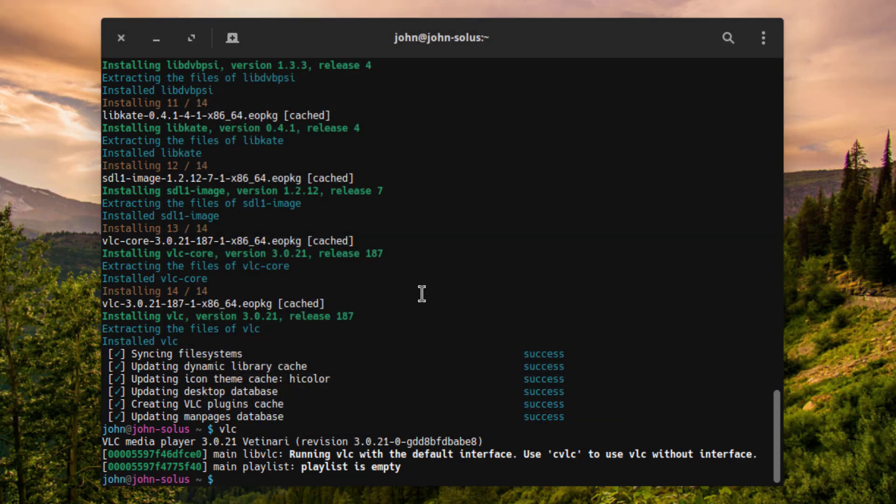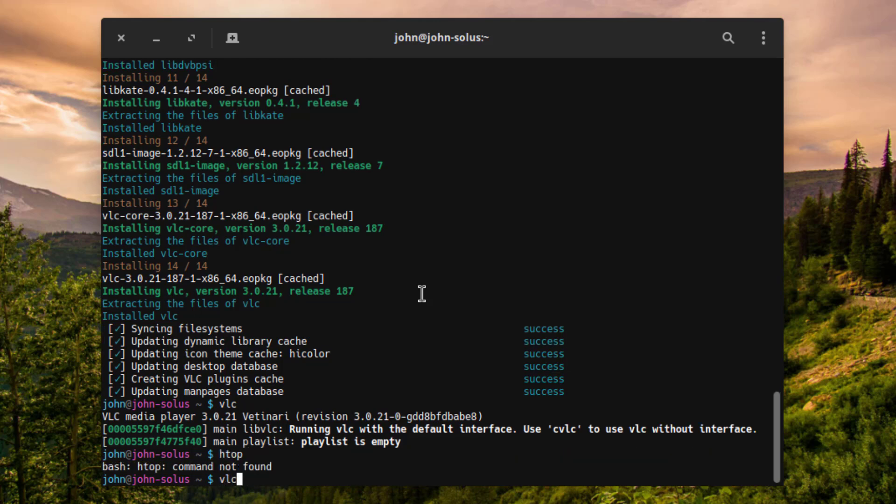I'll see if HTOP is installed. HTOP is not installed. I'll install HTOP.